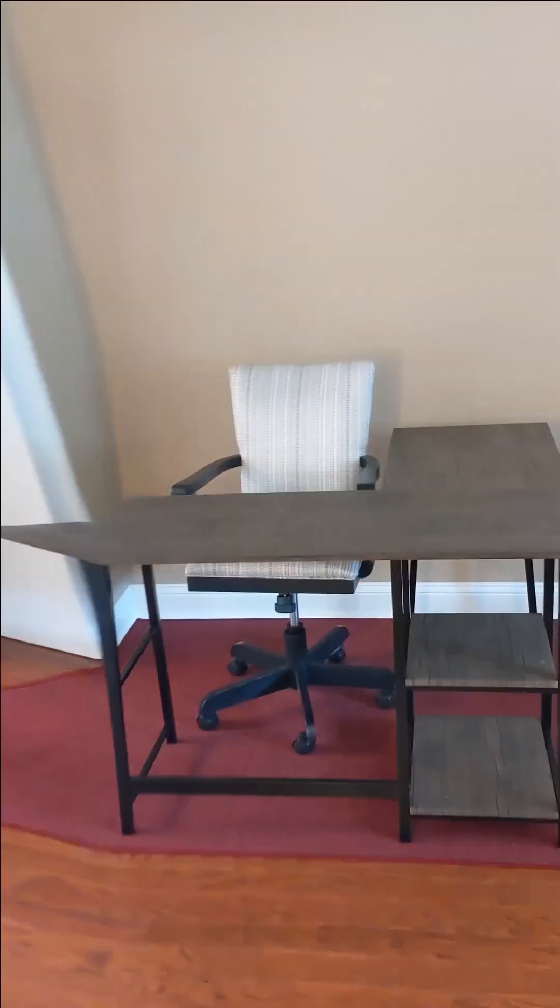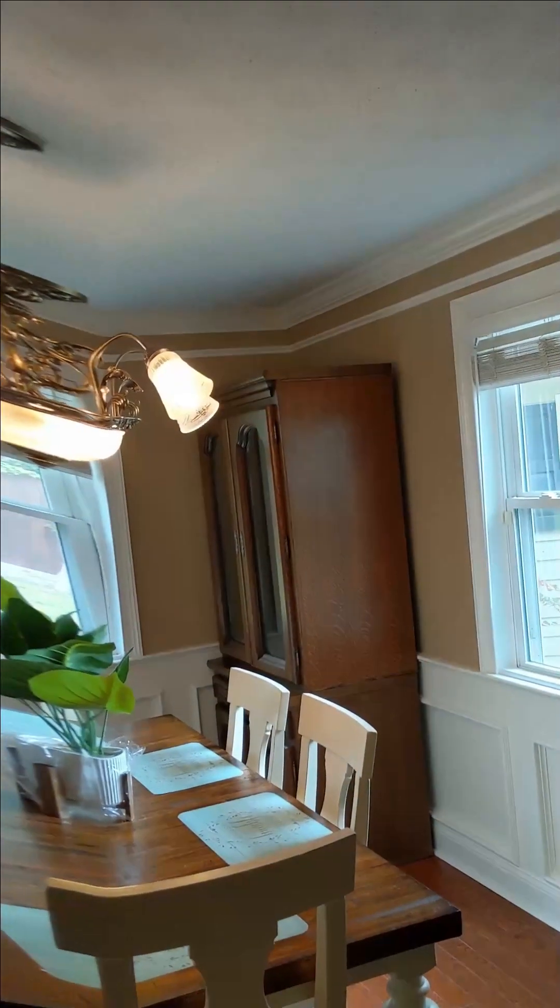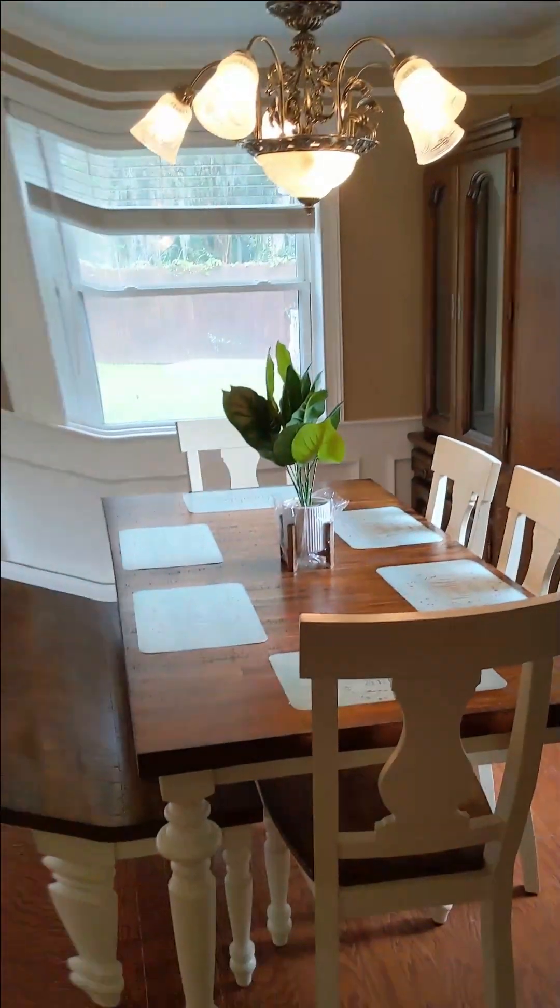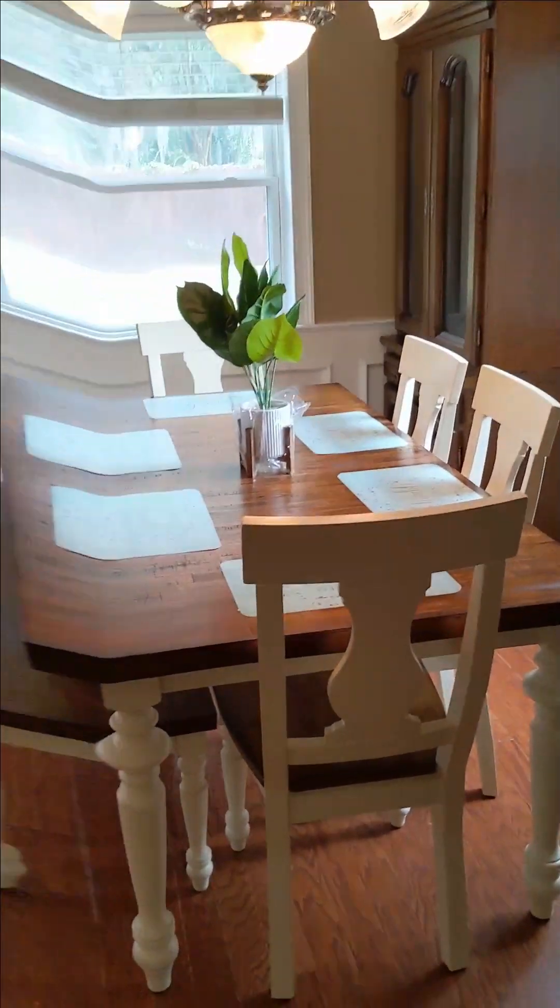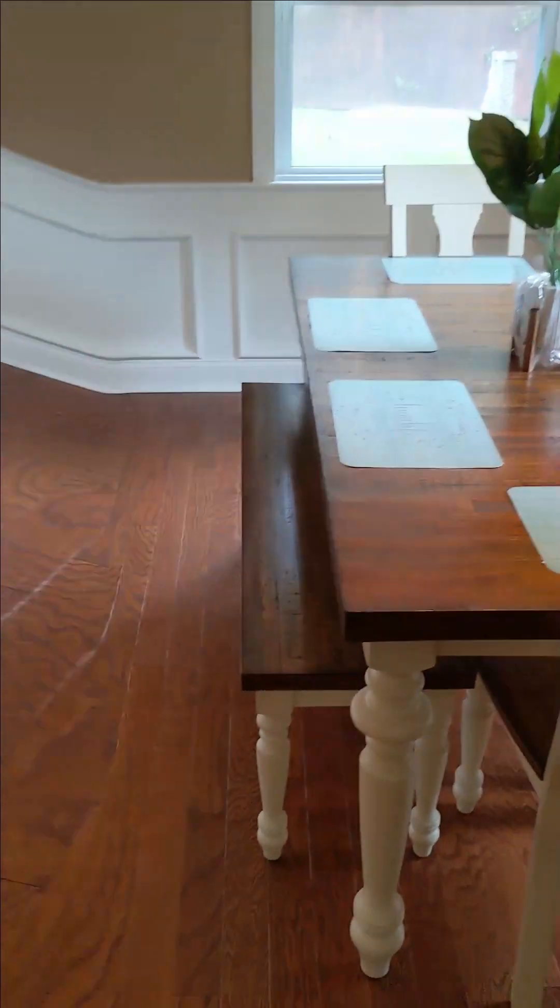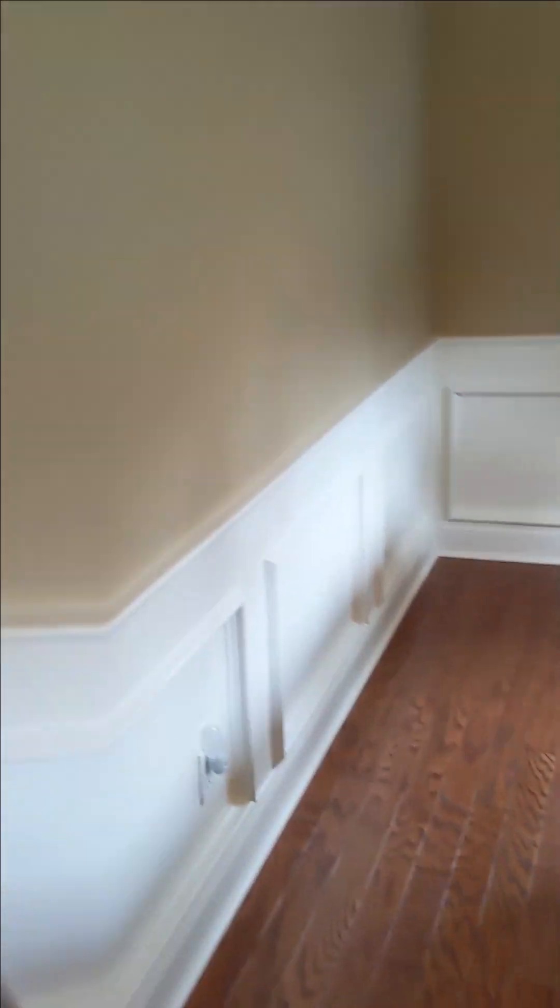And there's a desk and a desk chair and a rug here in the corner. Here in the dining room, we've got two storage hutches. Dining table. Four chairs. And a bench.